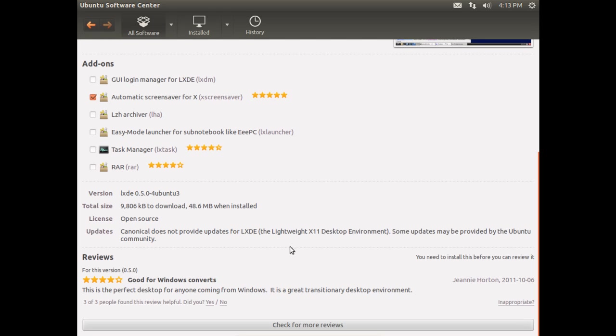We scroll down. We can see how large the downloads will be. It's going to be just a little under ten megabytes when it's downloading. It will inflate itself to about forty eight point six megabytes when it's installed.